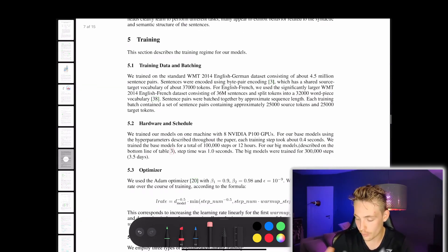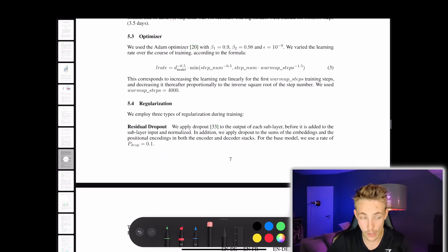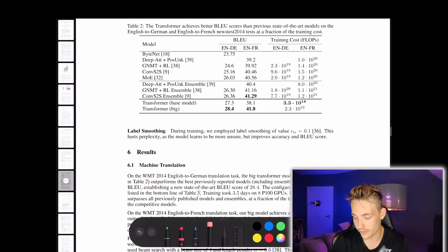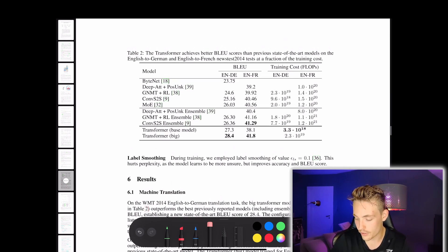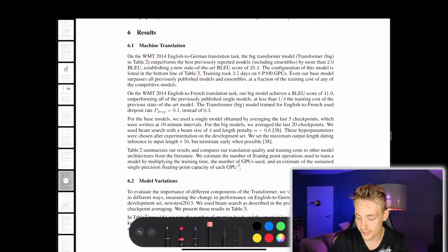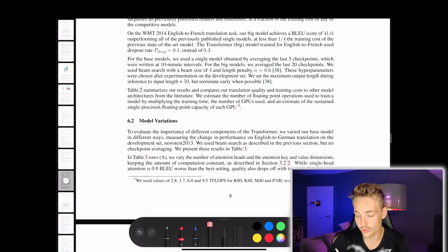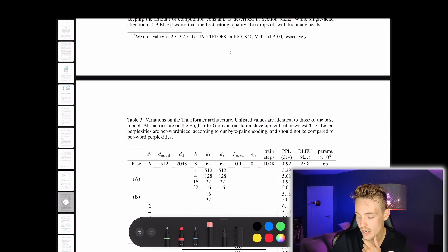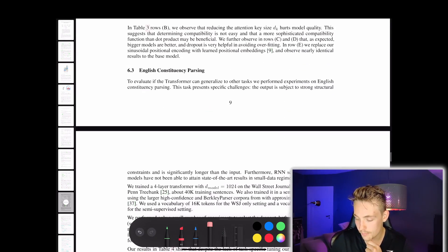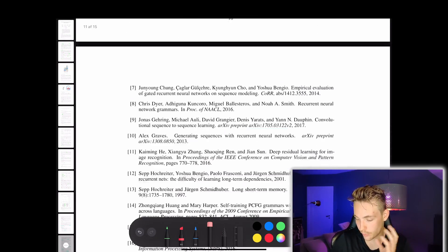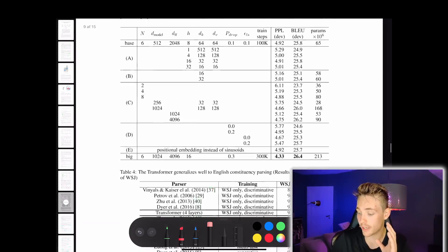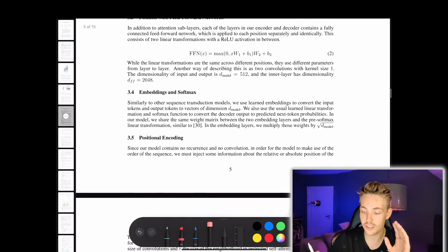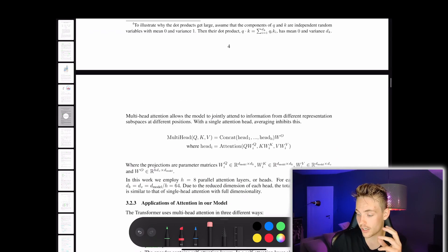You can read about how to train it, the different optimizers, how they use regularization to train the neural networks, and they compare some models here with transformers against previous models. We can see results for machine translation and model variations. This architecture can be used for a lot of different applications including computer vision. It's actually the newest state of the art neural network architecture.